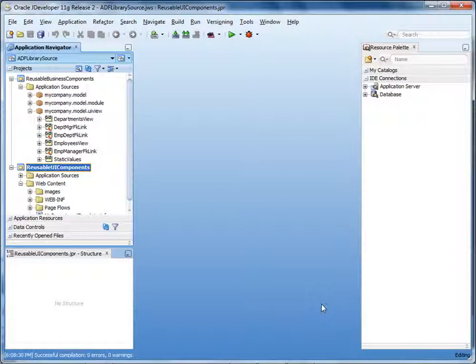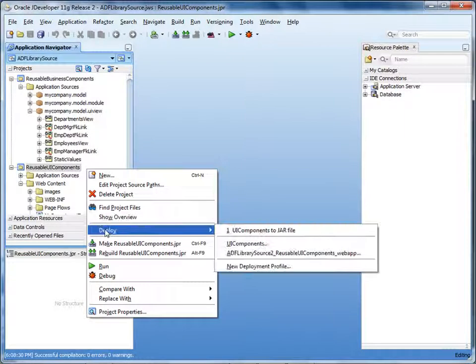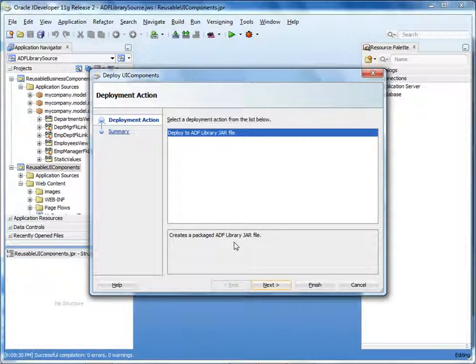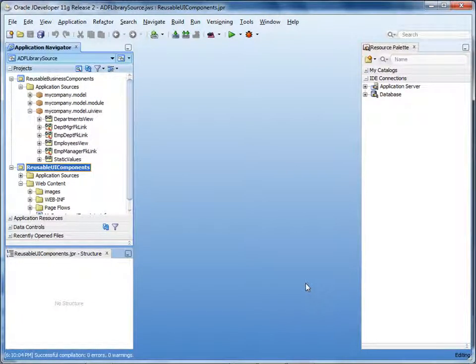Now you can use the deployment profile that you created to deploy the UI components to an ADF library. In the application navigator, right-click the reusable UI components project and select Deploy, then select the name of the profile you created — in this case, UI components. In the deployment wizard, click Next. View the deployment summary, and then click Finish. The jar file is created in the path that you specified.